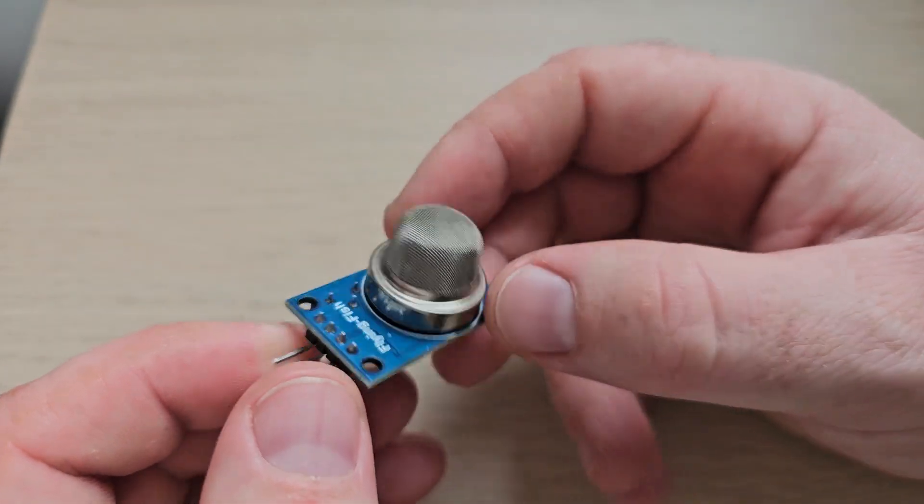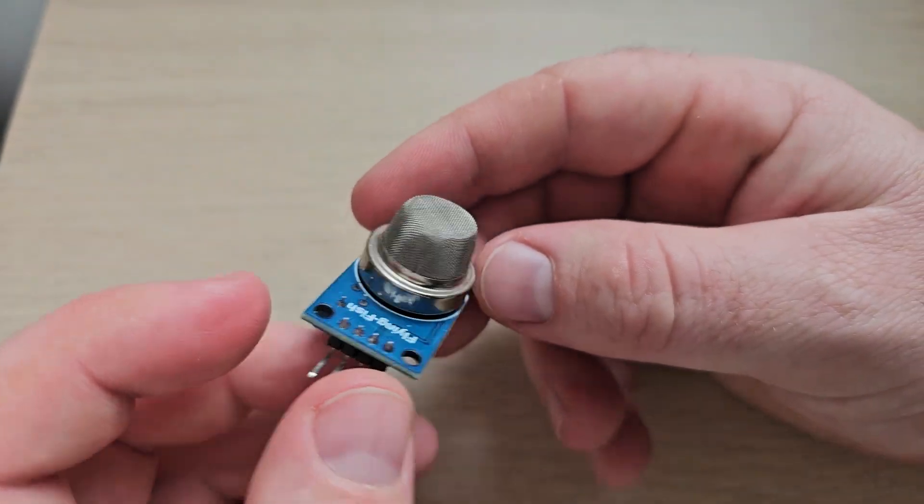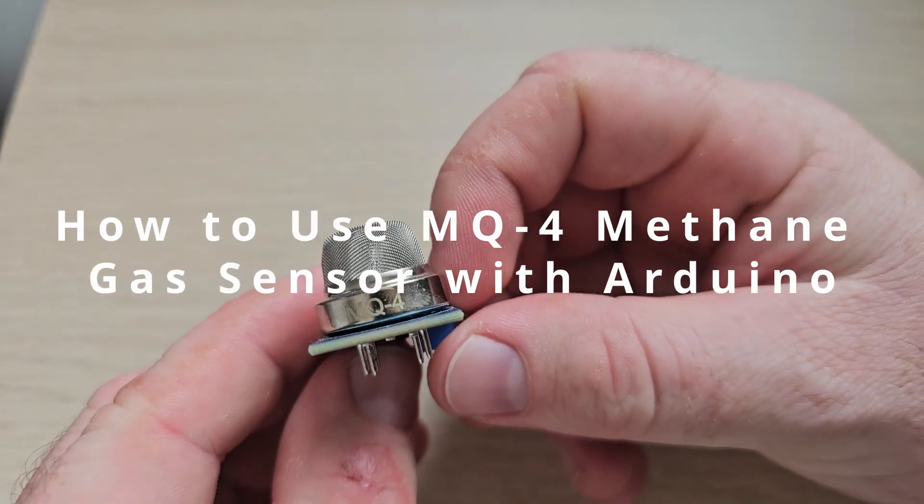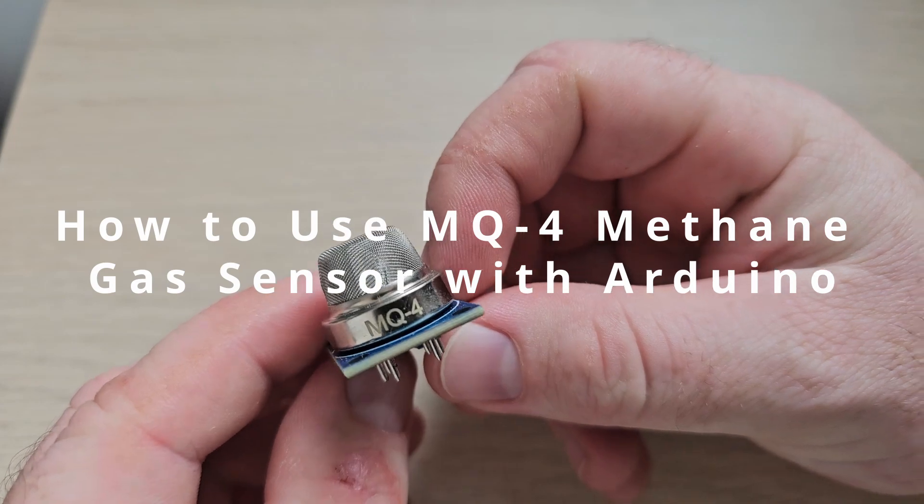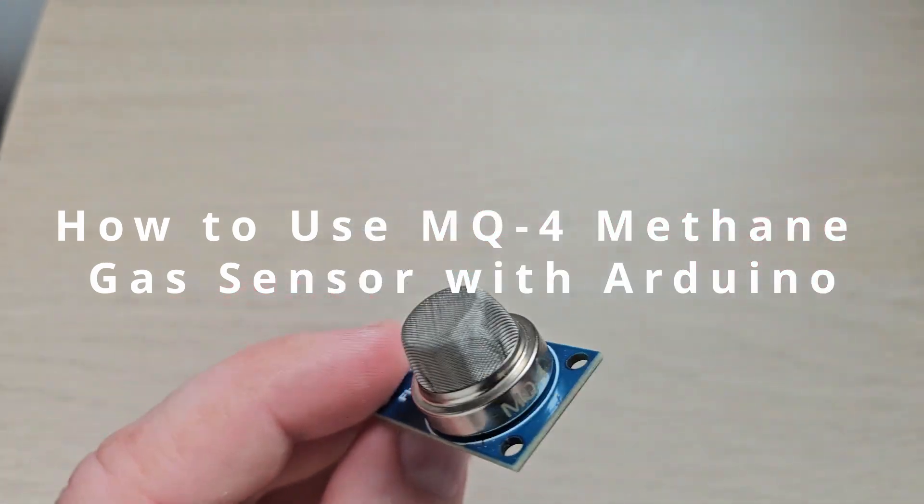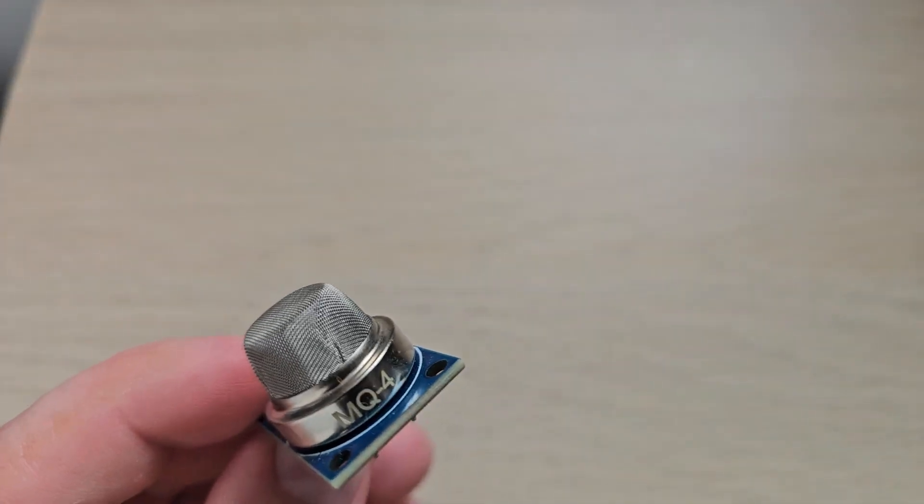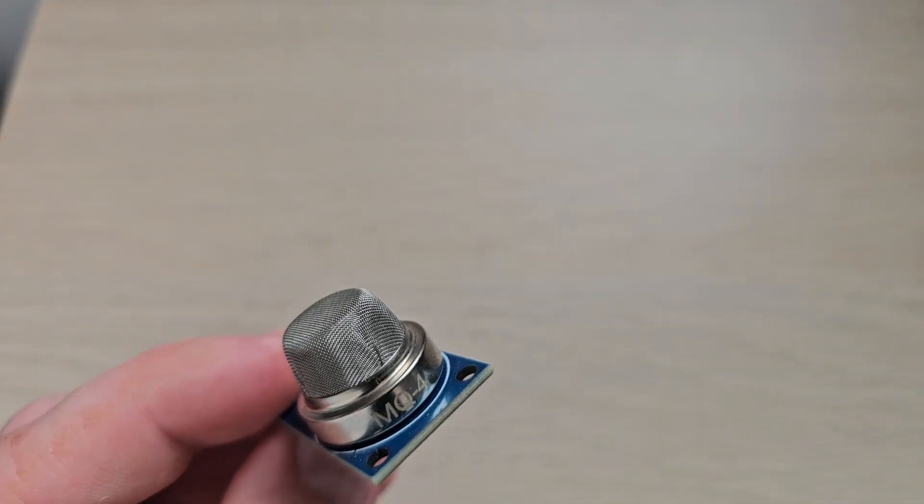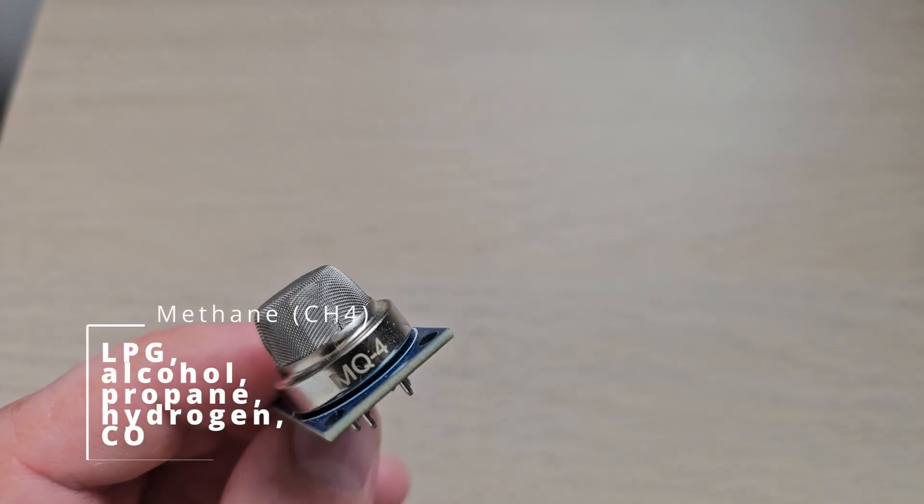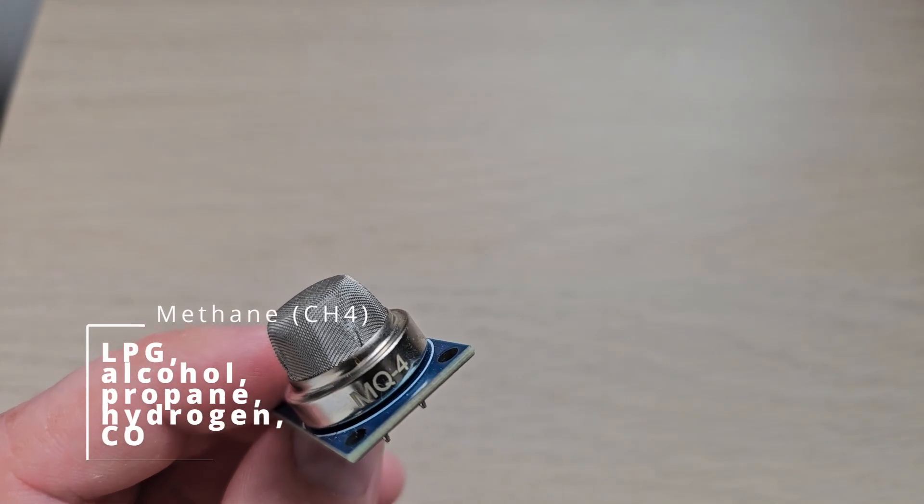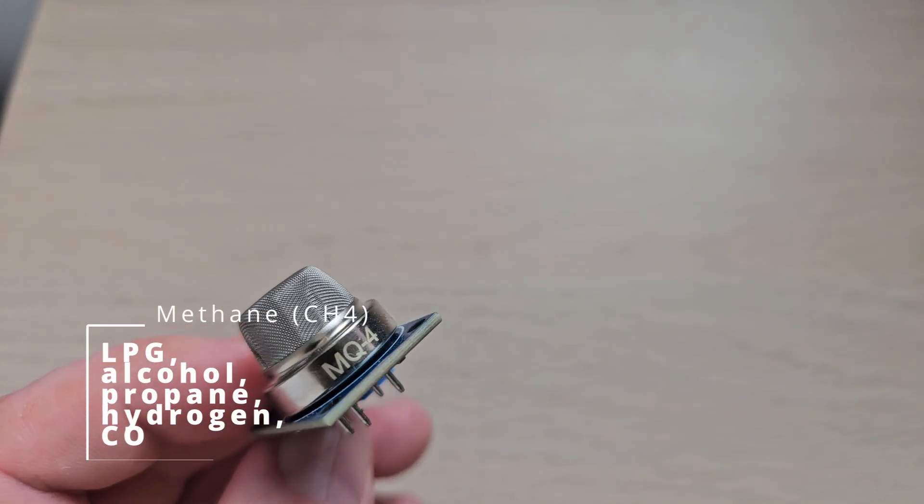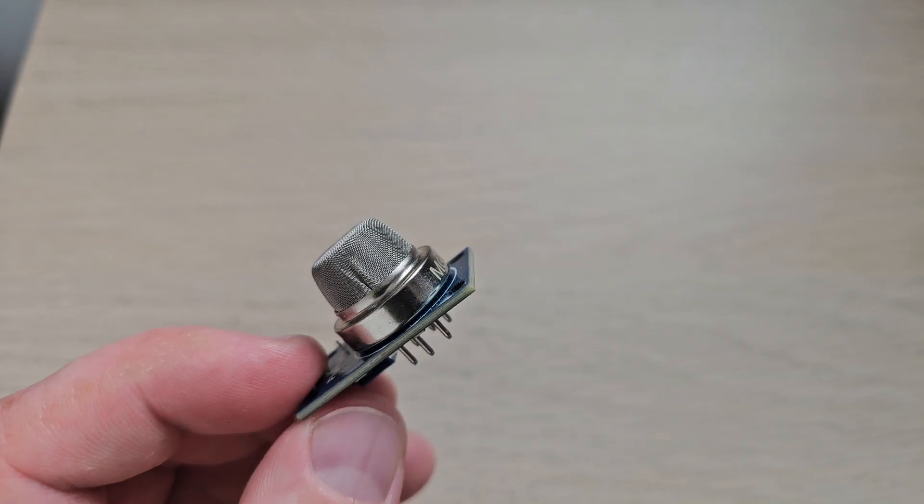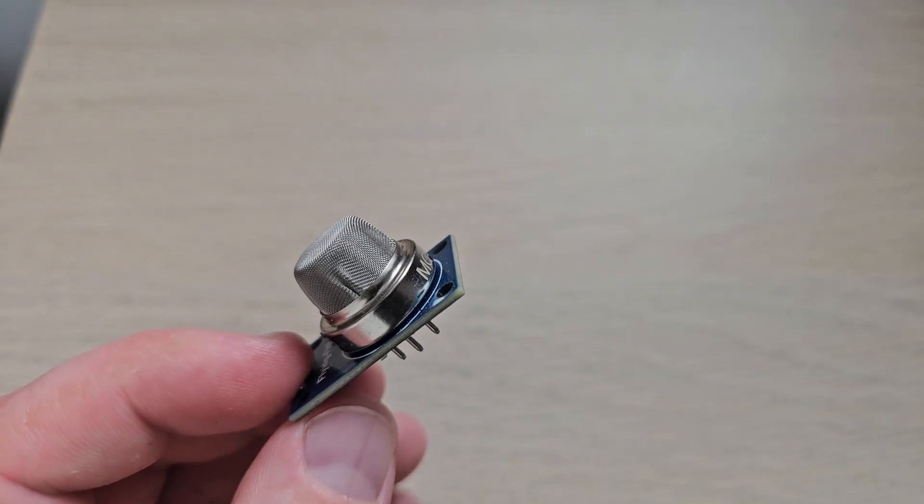Hello everyone. In today's video we are going to talk about MQ4, which is primarily detecting methane, but also detects LPG, alcohol, propane, hydrogen and CO to some extent.